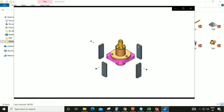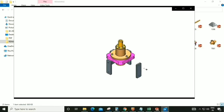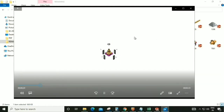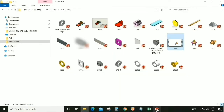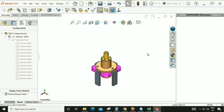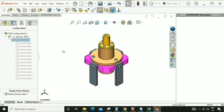We can see it is saved in that folder. Go back to the assembly and close this tab. Our second task is to give exploded lines to all the parts in the exploded view assembly.